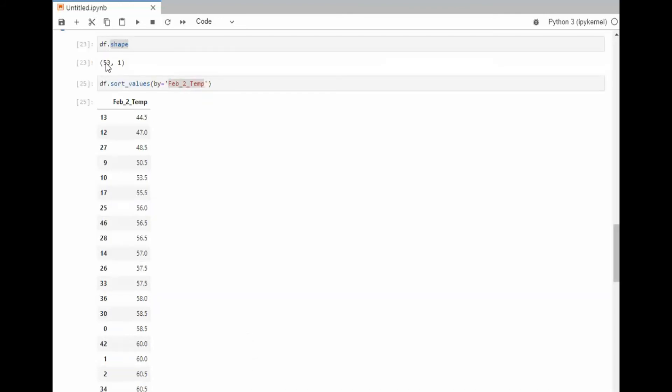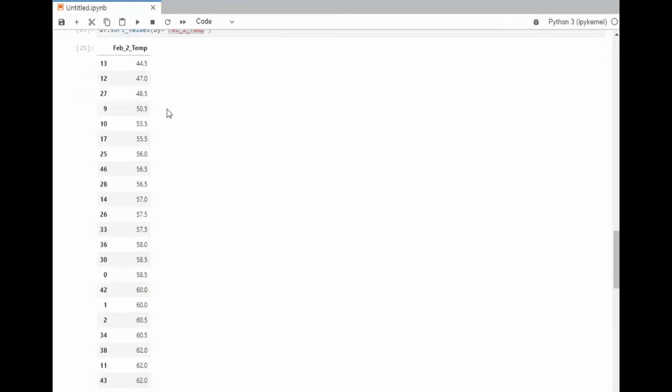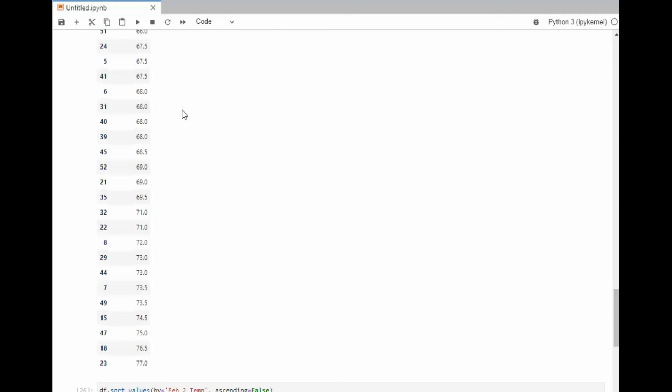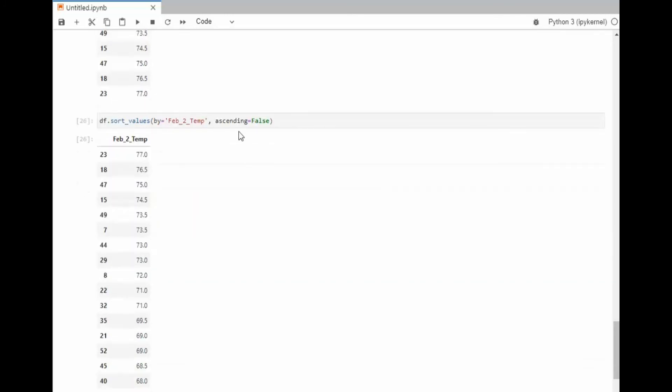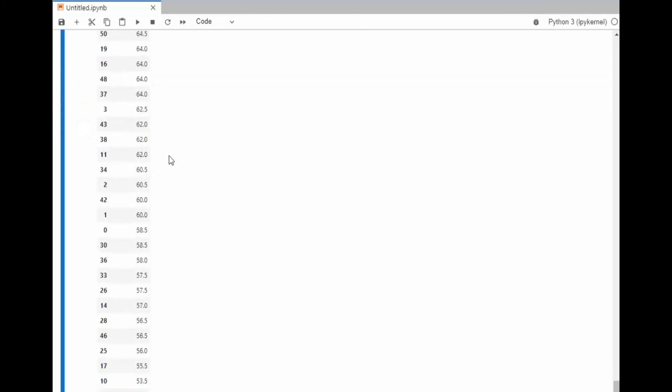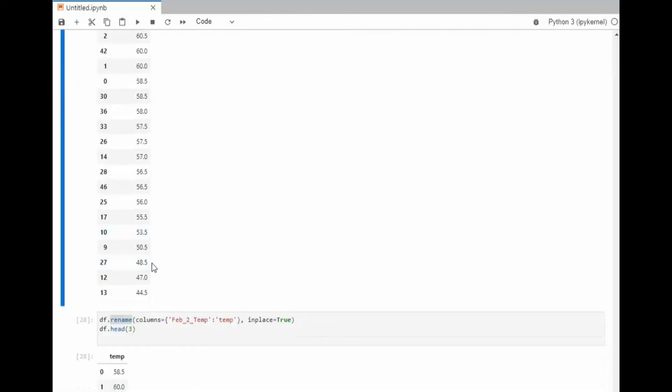The shape shows us a tuple of the number of rows and columns. And then we are going to sort that value. Notice that we're going to go from low to high. 44 is our lowest, 77 is our highest. And then we say ascending as false and we go from our highest 77 down to 44.5.